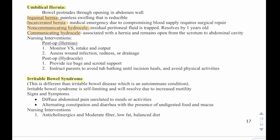We have irritable bowel syndrome, which is different from inflammatory bowel disease. Irritable bowel syndrome is self-limiting and due to increased motility, usually caused by certain foods. Signs and symptoms include diffuse abdominal pain unrelated to meals or activities, and alternating constipation and diarrhea with the presence of undigested food and mucus. Nursing interventions include anticholinergics and a moderate fiber, low fat, balanced diet.